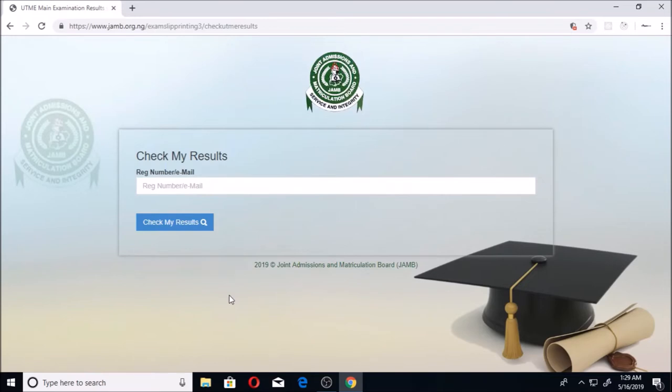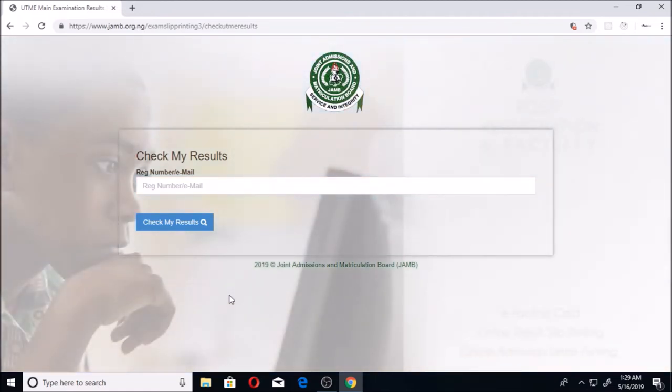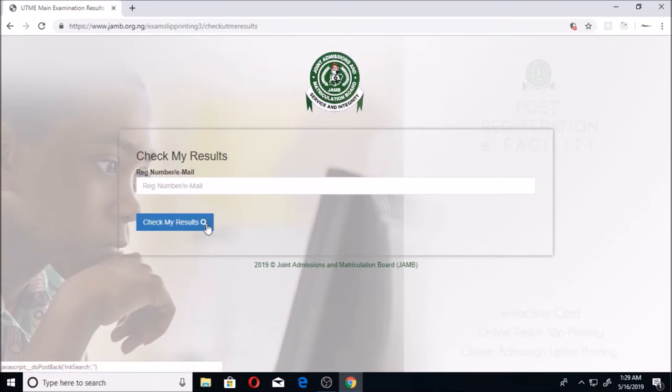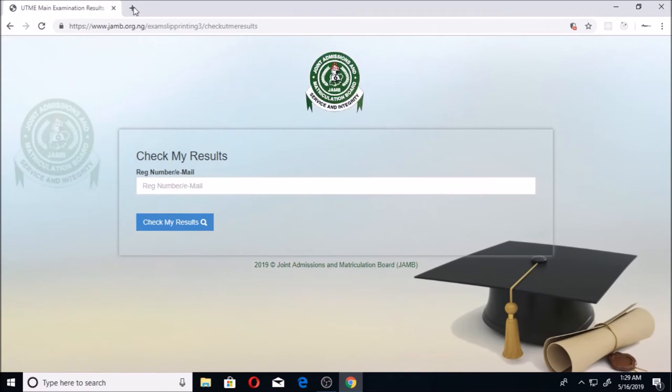This will be very good for those of you that use MTN or those of you that are saying you cannot see your results yet, or you use any other network. This is easier for you to quickly find your results. Please check this out and you'll be able to see your results.